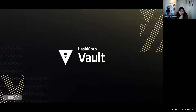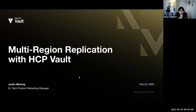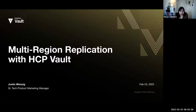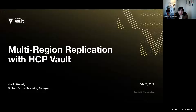It looks like we've got a really good group of folks who have joined us thus far, so I think now's a good time to kick things off. My name is Megan LaFlam, and I am a Senior Product Marketing Manager for our secure cloud products. I just want to thank all of you for joining today's live stream event. We're really excited to announce multi-region support for Vault on HashiCorp Cloud Platform, which we'll often refer to as HCP Vault.